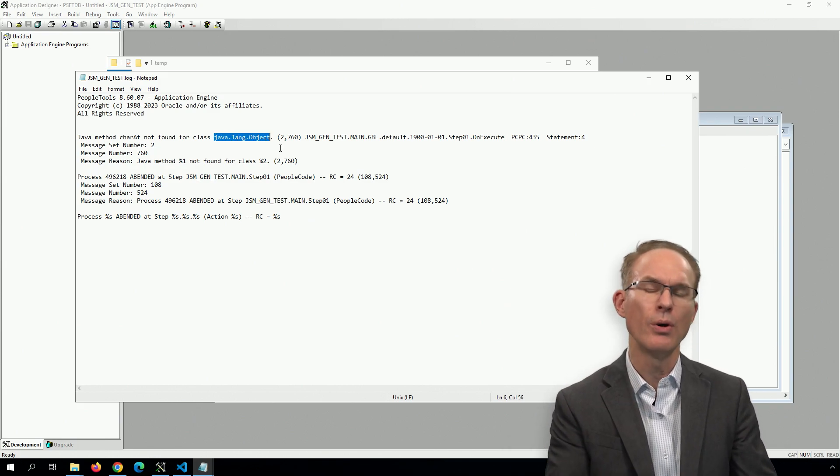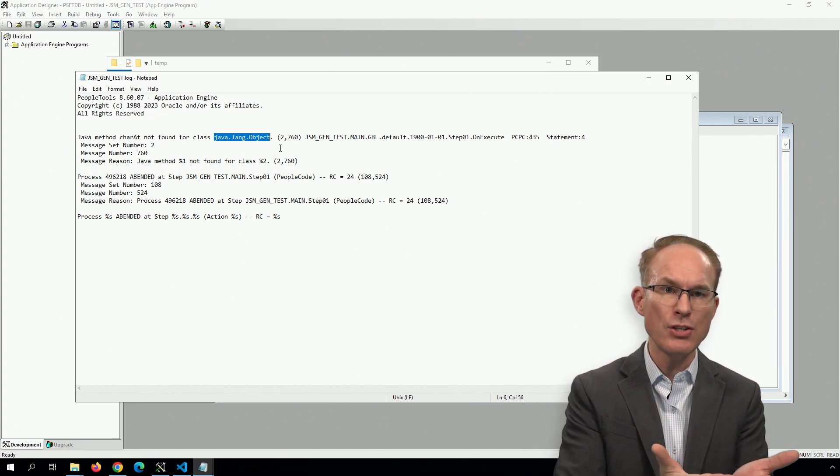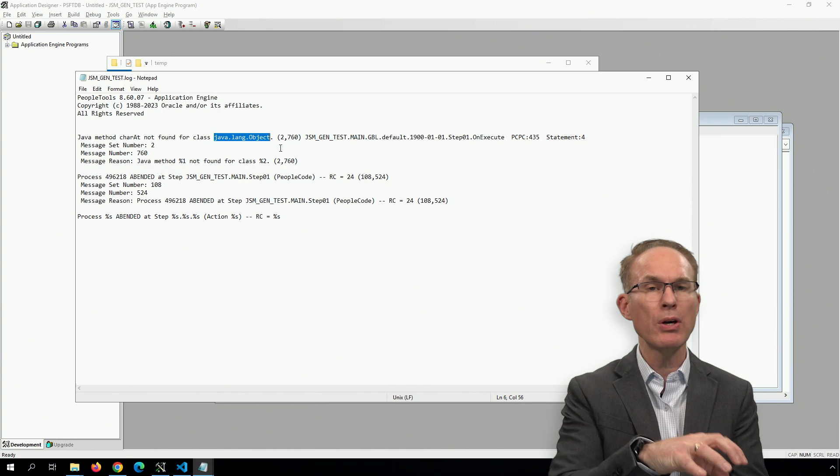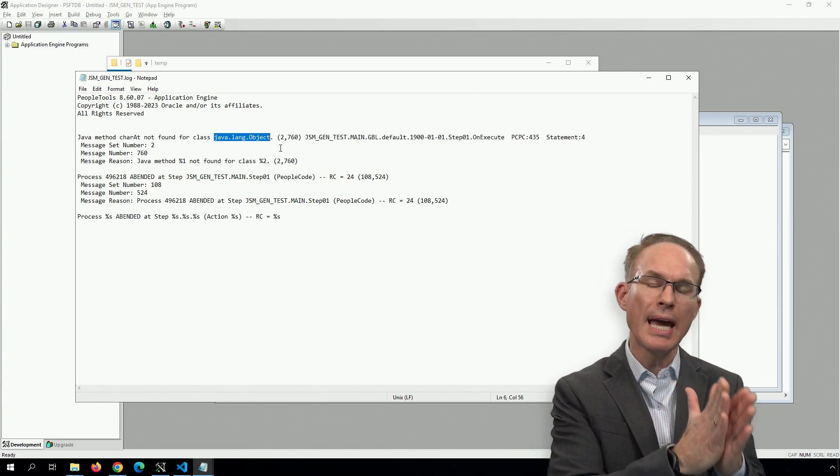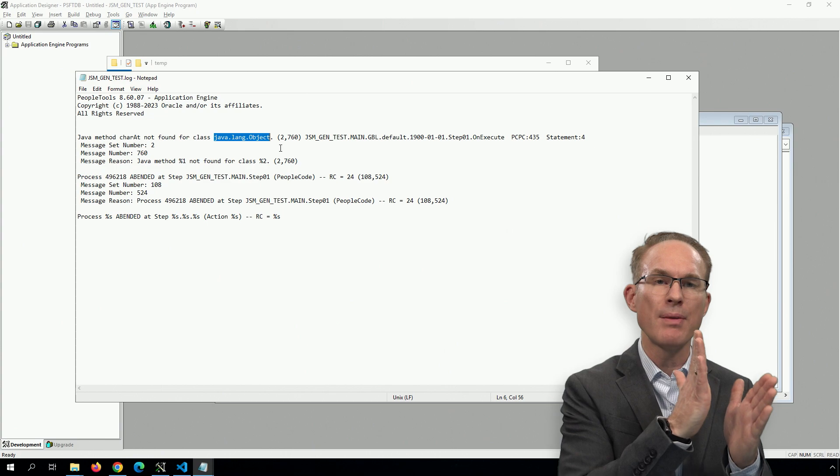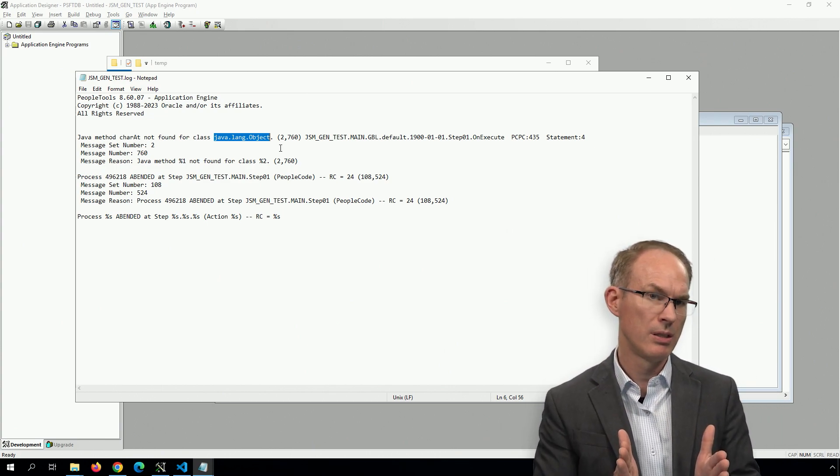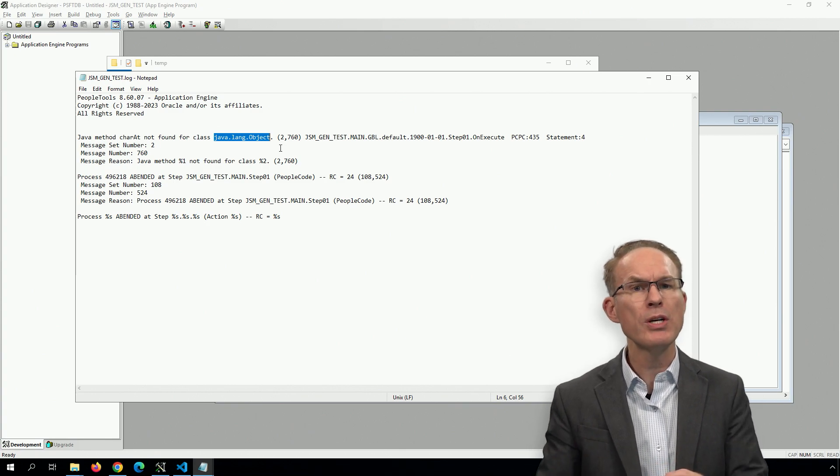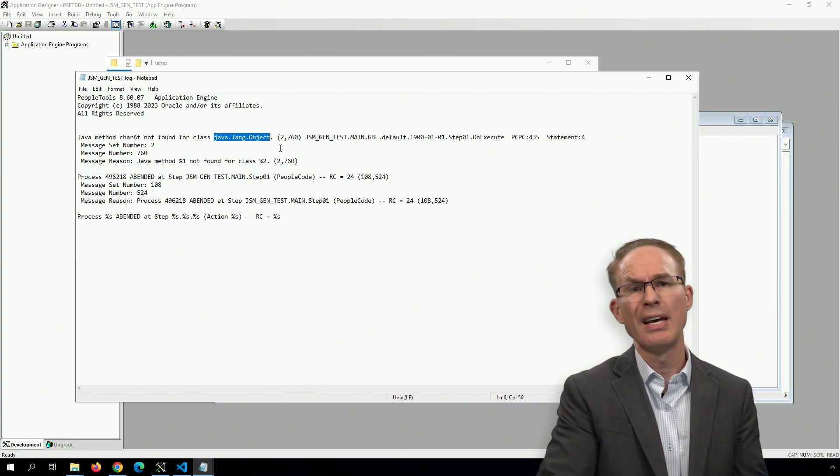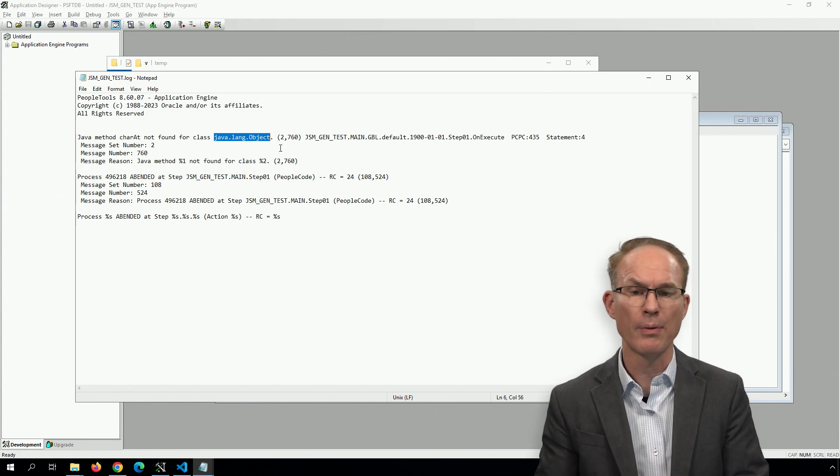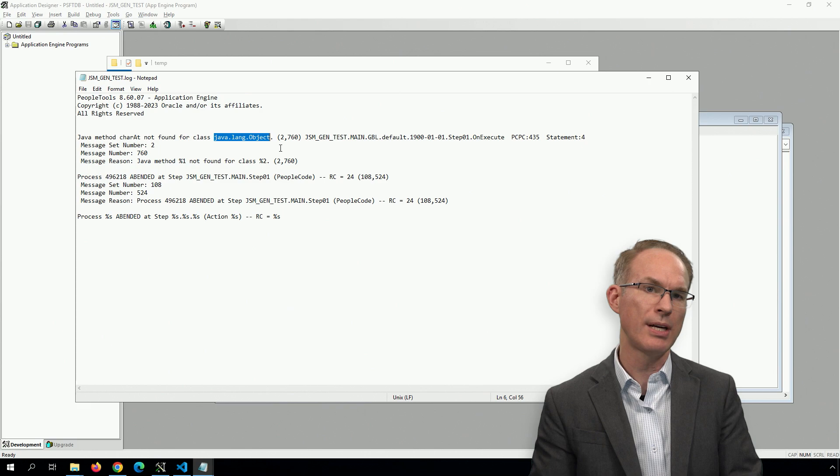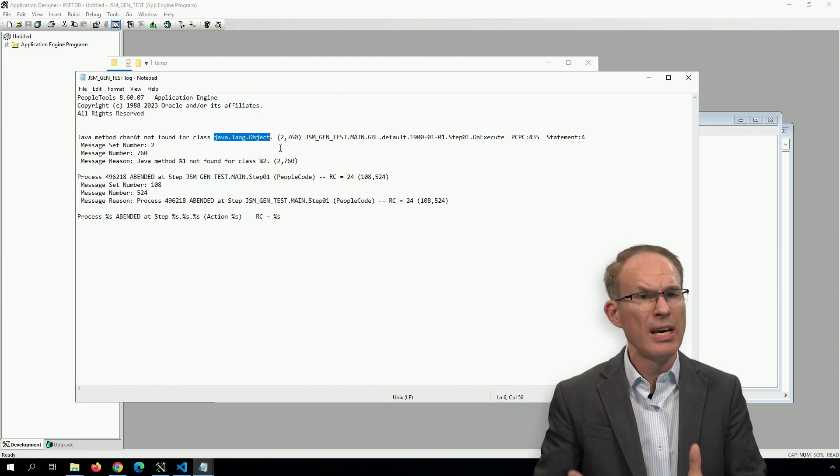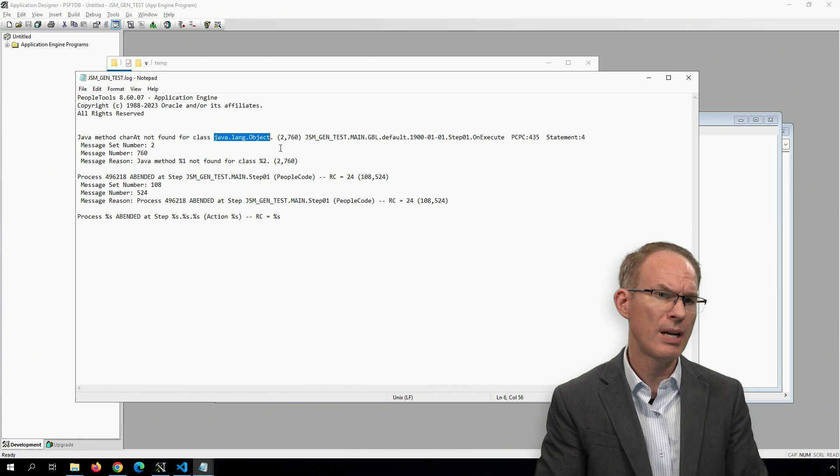Java method CharacterAt not found for class java.lang.Object. And see, this is the issue with generics. We put a string in, but as it's coming out, PeopleCode—the PeopleSoft interpreter—is looking at the get method. And it says the generic get method returns an object, it does not return a string. And that's where generics and that syntactic sugar that help with Java so much become a real challenge for PeopleCode. What we need to do now is cast the object to a string. And that's the challenge. Because in Java, we have a cast operator. We don't have a cast operator in PeopleCode. So what do we do?